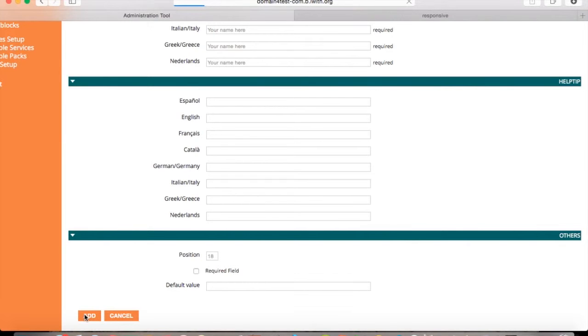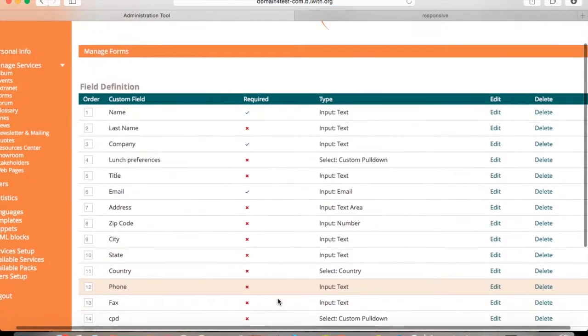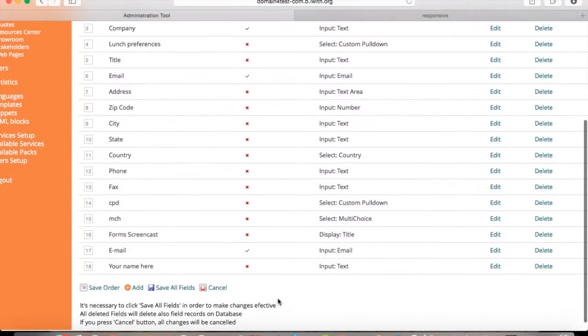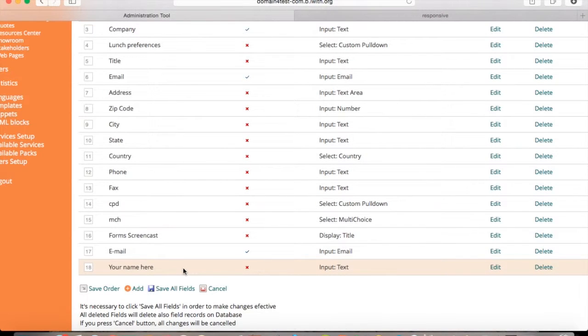You notice that if you scroll down to the bottom, you see it as well. Press save all fields.